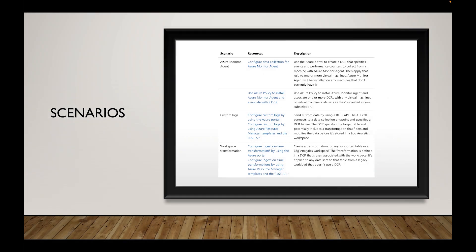The next scenario is custom logs — you can configure custom logs using the Azure portal, ARM templates, and REST API. You'll need a data collection endpoint for that, and I'll show you where that resides in Azure. There's also workspace transformation. Transformations let you transform your incoming data — for example, if an application is sending sensitive or PII data, you can use transformations to mask that information so your team is not able to see it.